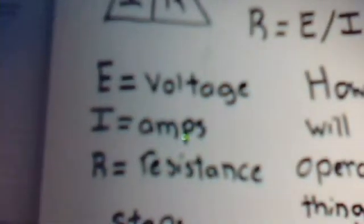There are two triangles, okay, you see those. And E, here, E stands for voltage, I stands for amps, and R stands for resistance.